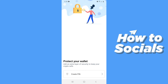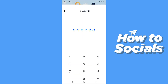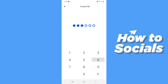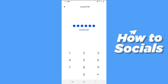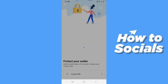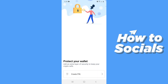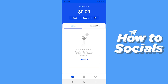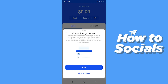Now create your PIN, and then confirm your PIN. It takes a few moments to create your account.